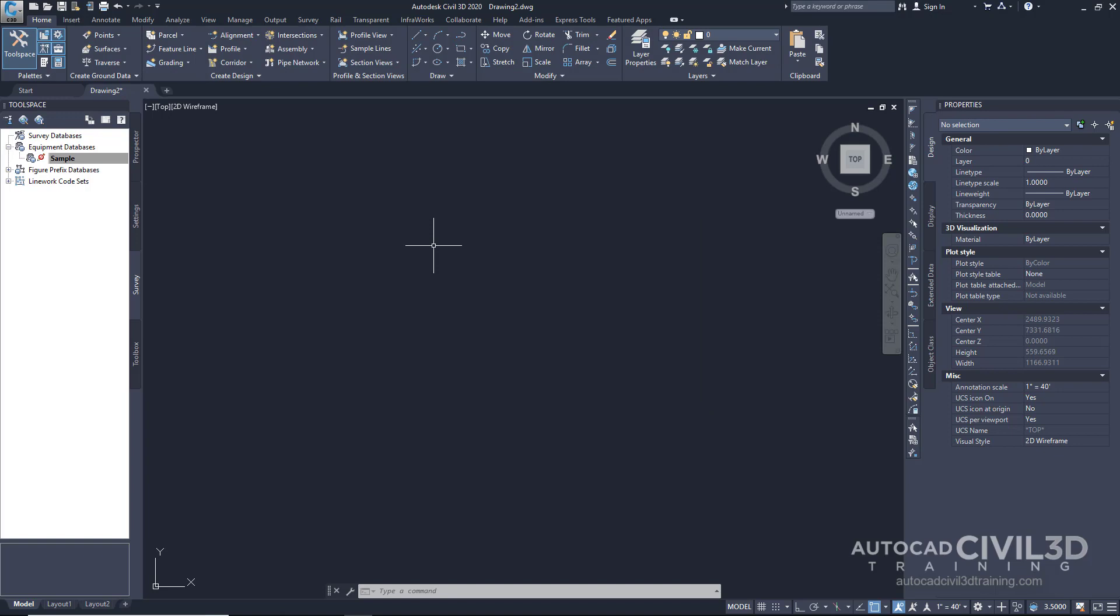Most companies usually have already made adjustments to this and may use other means to translate this. Equipment databases aren't used as often in companies using Civil 3D in the survey.